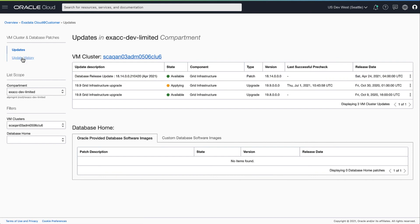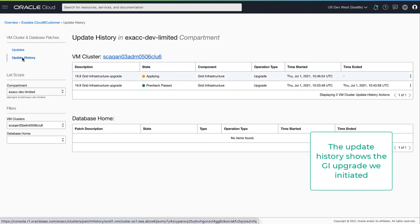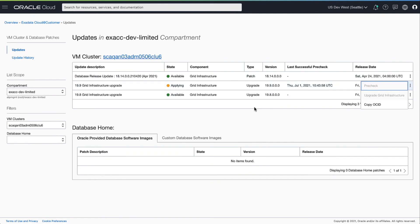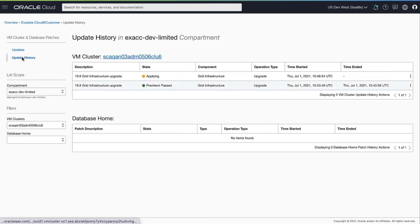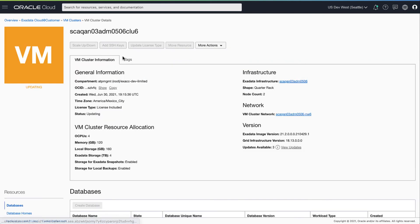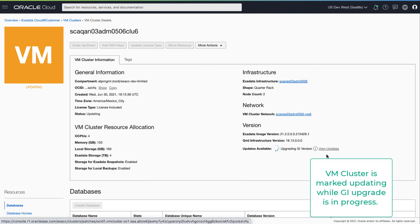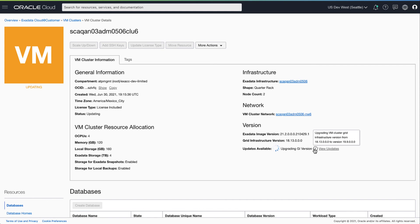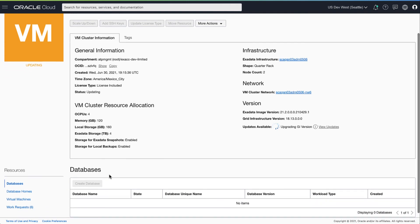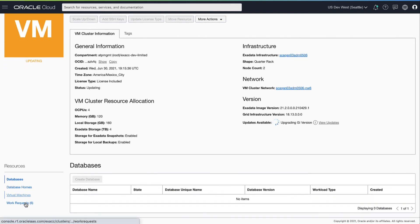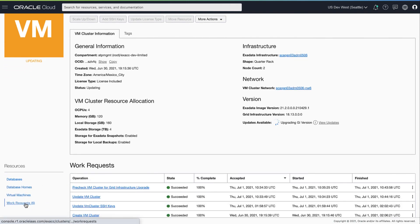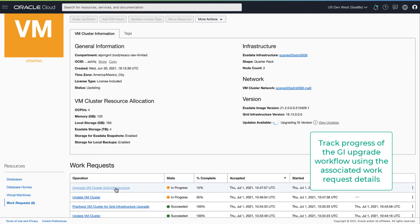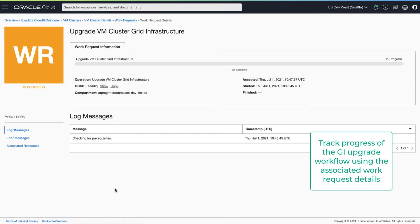The update history now shows an entry for the GI upgrade we initiated, where update actions are unavailable while GI upgrade is in progress. We can view the progress of the upgrade using the associated work request.